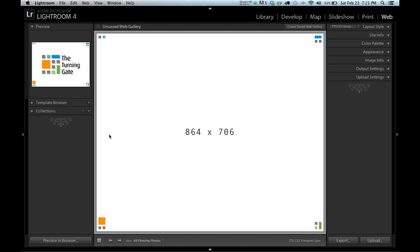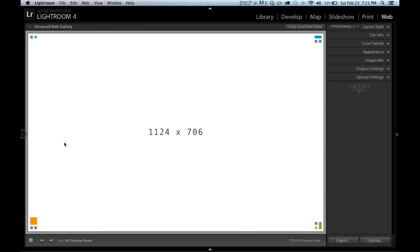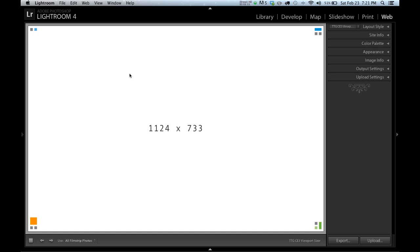So the first thing I'm going to do is collapse my left-hand panel because I don't need it, and I'm also going to get rid of this bar at the top. You see where it says Unsaved Web Gallery? That can cause us some problems, so we're going to hit the Backspace key and get rid of it.